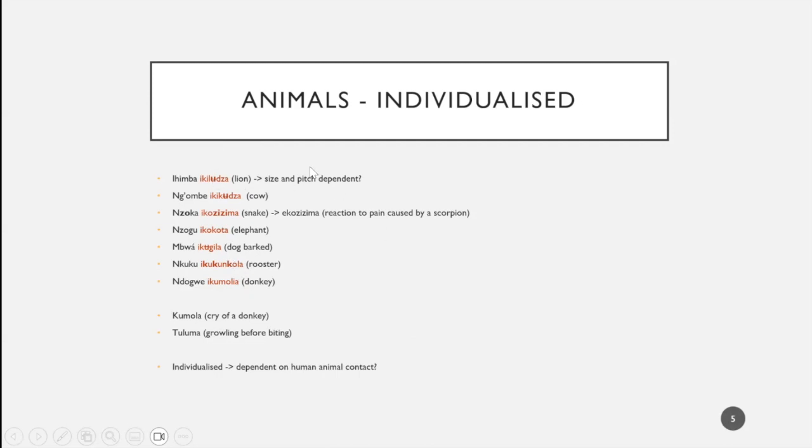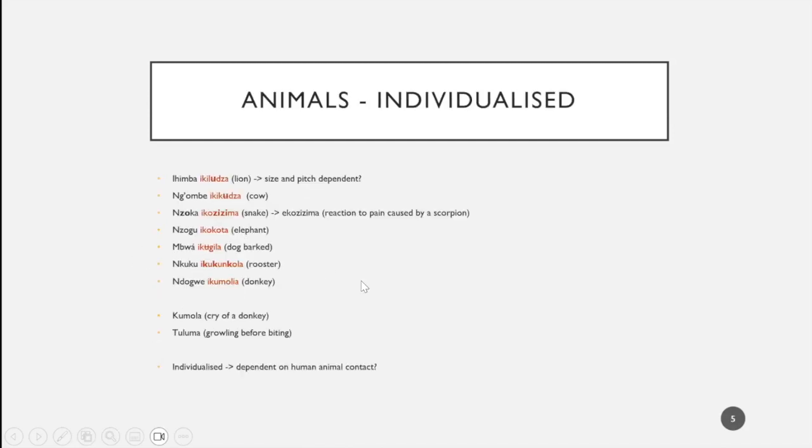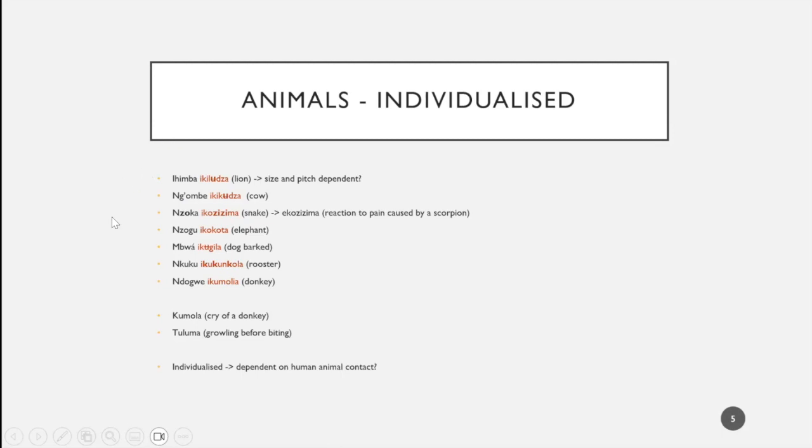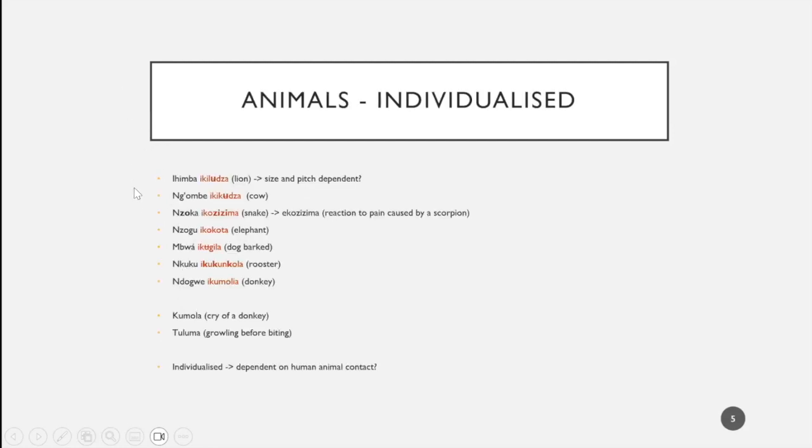Since I don't know much about animal husbandry in Tanzania, my thought was these individualized items might be related to human-animal contact, looking at lion and elephant, animals very common in Tanzania, and typical farm animals like rooster and cow. The other thought was comparing the roaring lion and the leopard, for which we'd use ikulela, or also the cat. This might be related to size and therefore pitch of the animals.